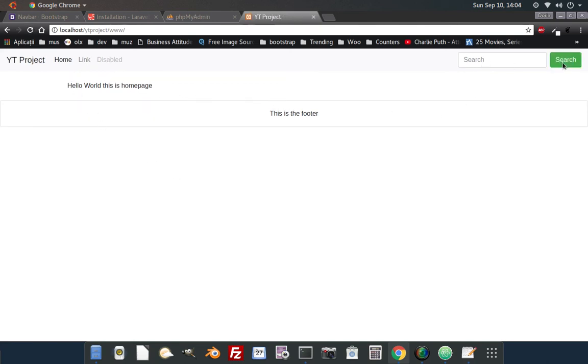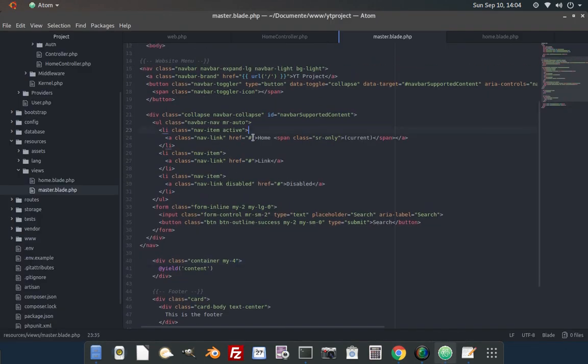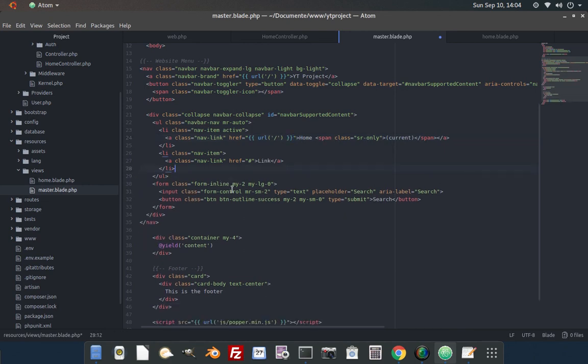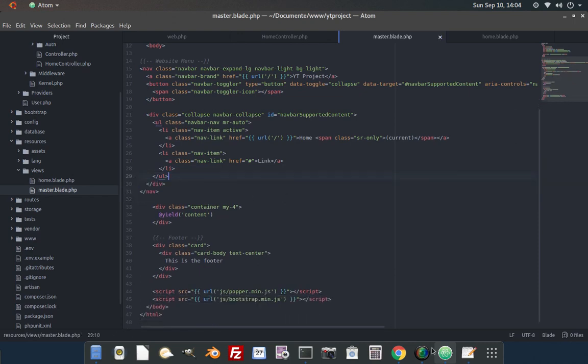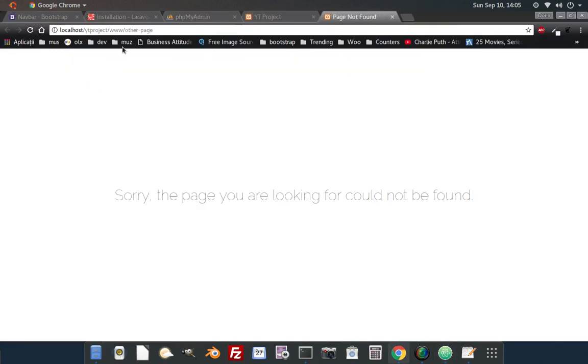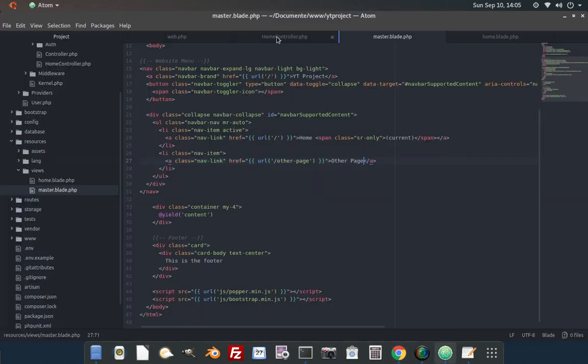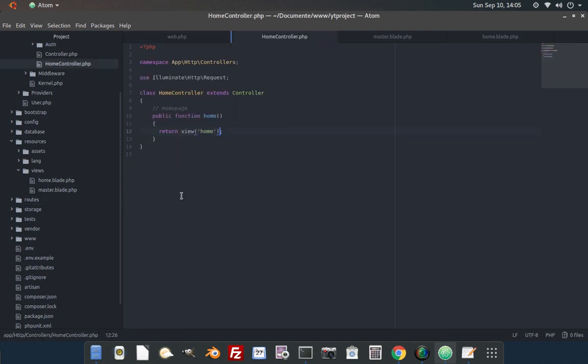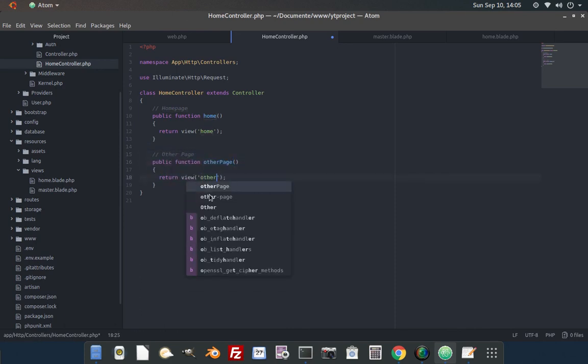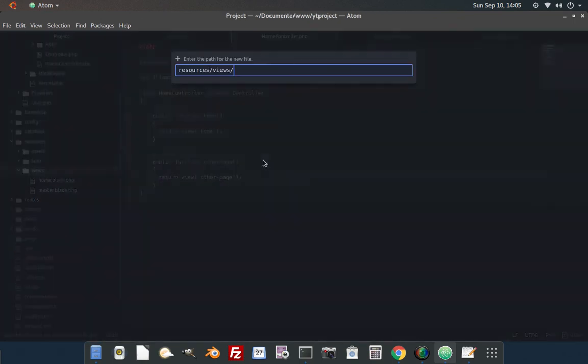URLs in a Laravel project are written with the URL helper class so that they always point to the right folders because of the slashes. Now let's get rid of the links there and customize the other one and call it other page. Now we refresh, it looks good. We access it and it says that the page does not exist. To fix that we must go to the routes web file and add the other page route pointing to the home controller other page. We also need to go to the home controller and create the other page function that we access from the routes.